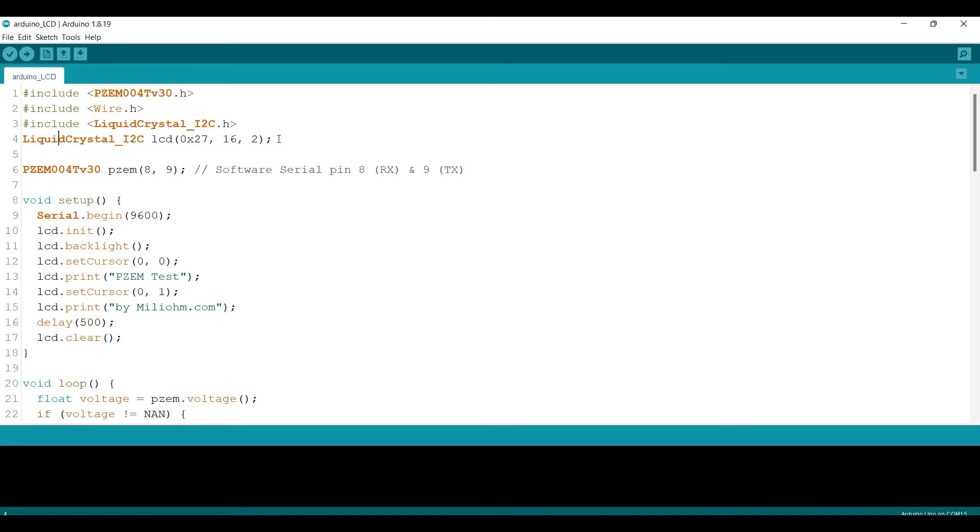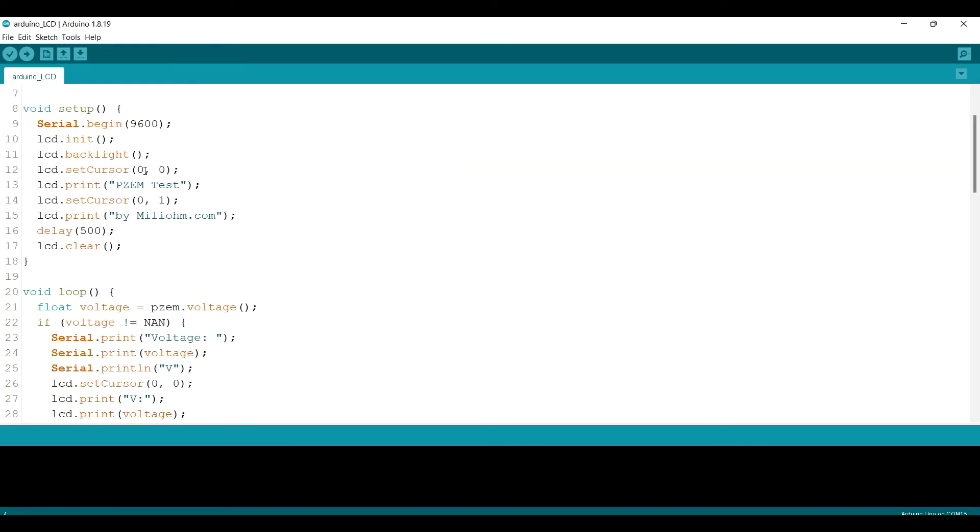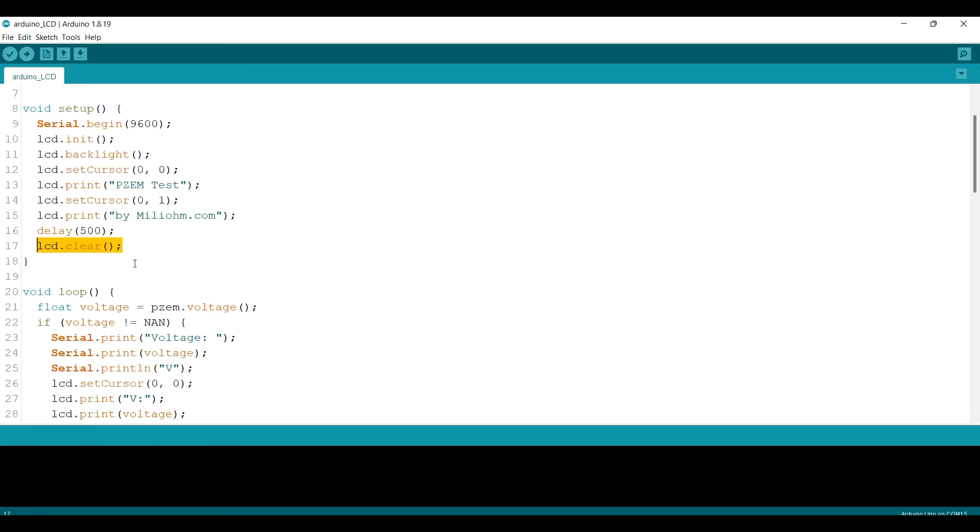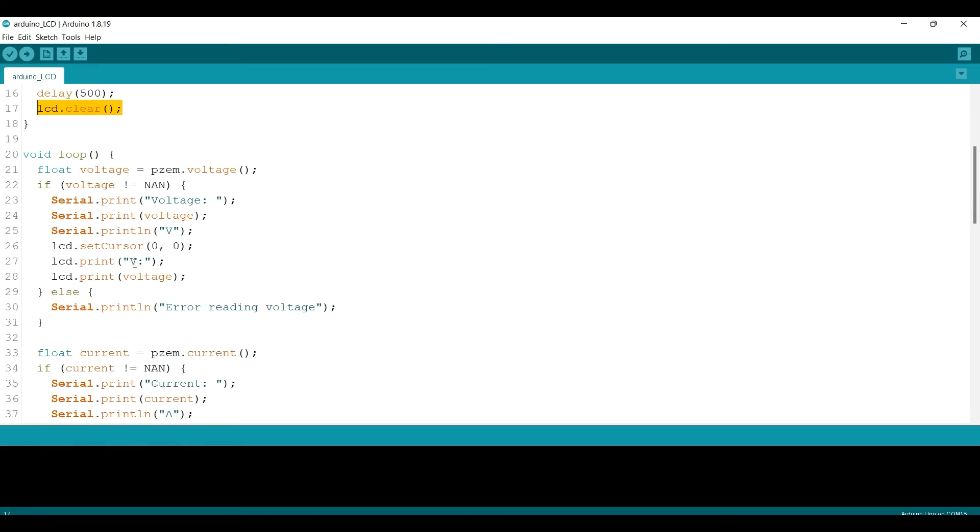So this is the code with LCD added. This is the library for I2C LCD, and this is the address of LCD, and this is the size of LCD. Then I init the LCD and print PZEM test by miliohm, then clear the LCD at the first time.